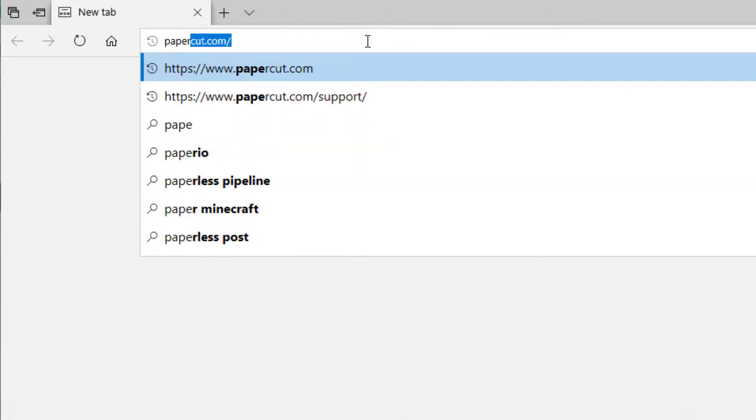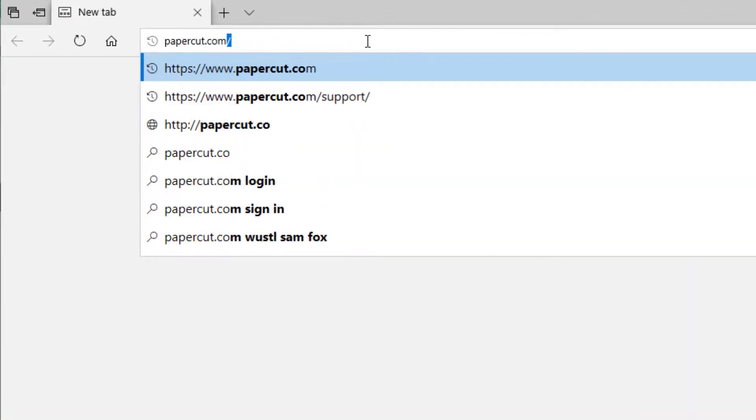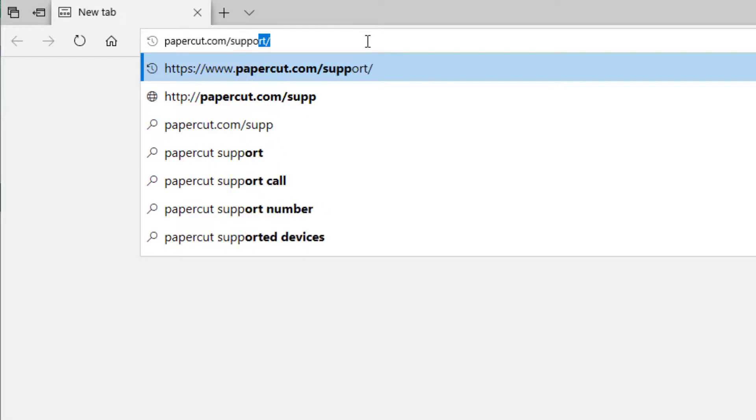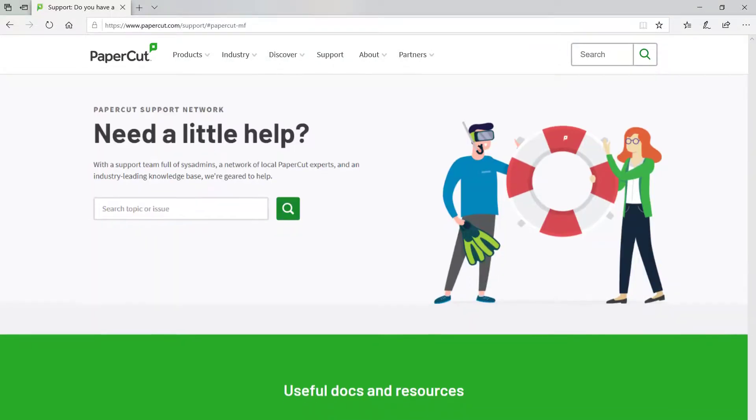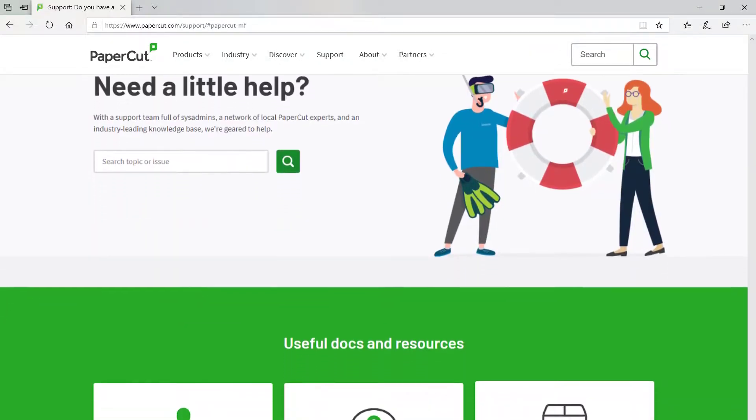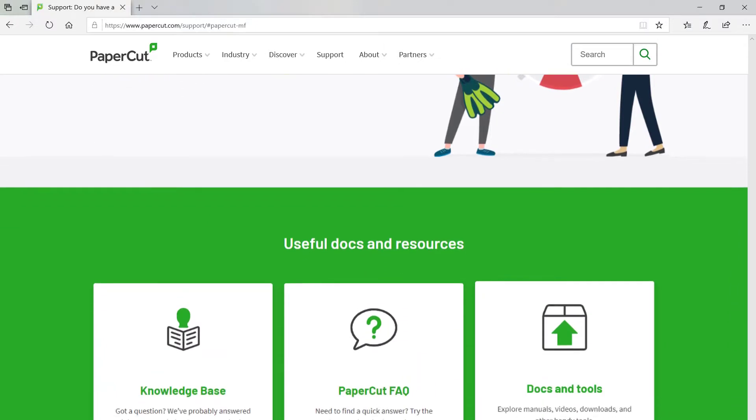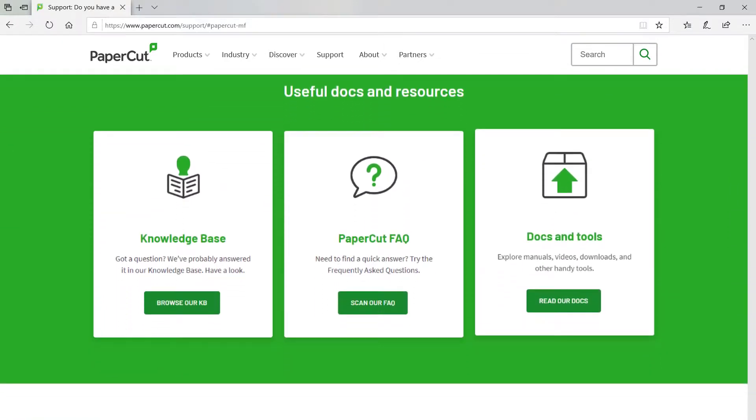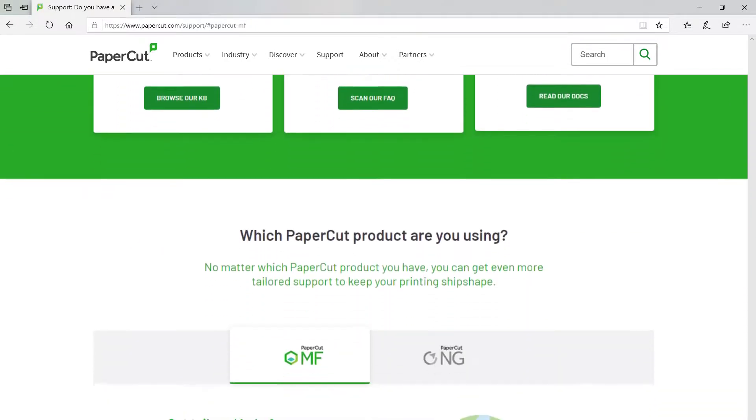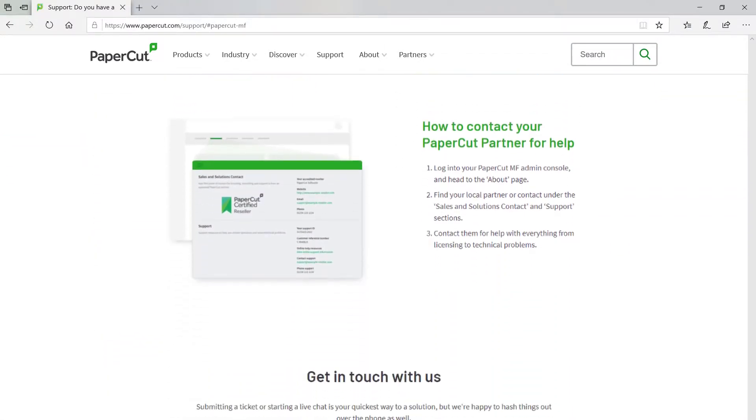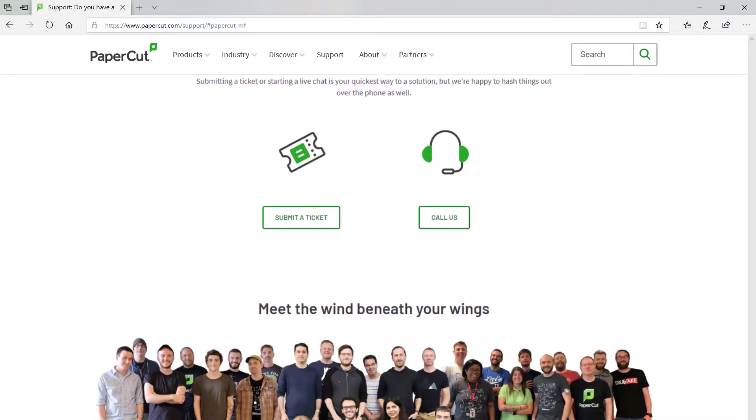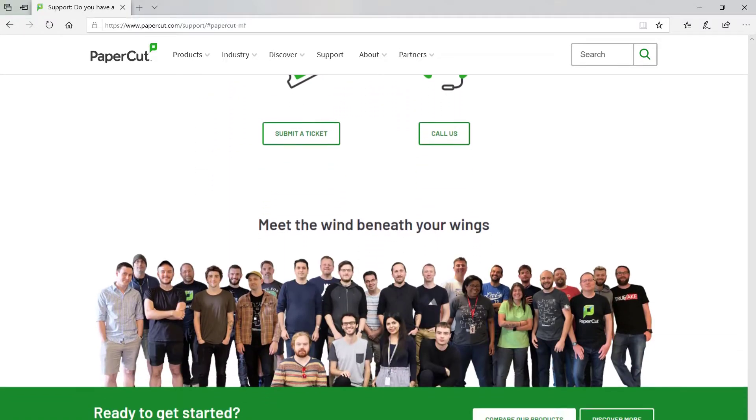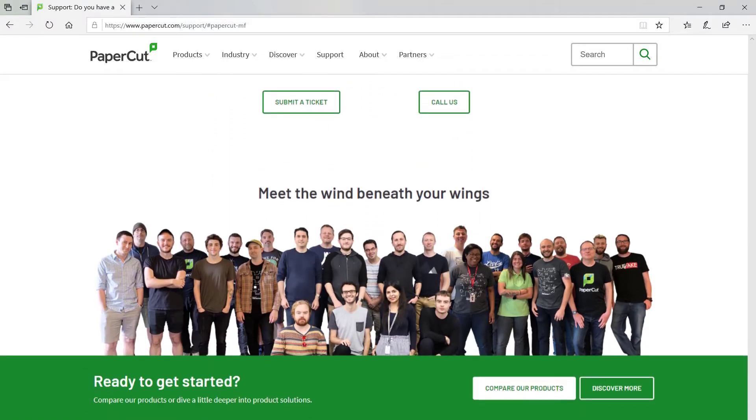or anything else with your PaperCut system, head over to www.papercut.com/support. There you'll find tons of useful resources like manual entries and knowledge base articles, and you can reach out to our support team directly through that page. Thanks for watching, and have a great day.